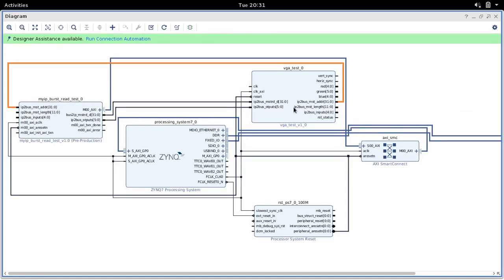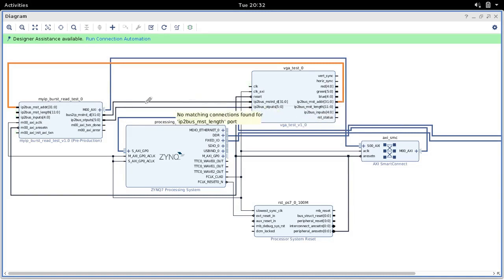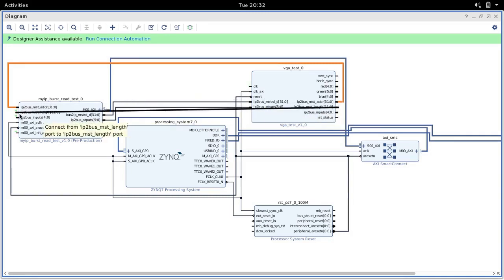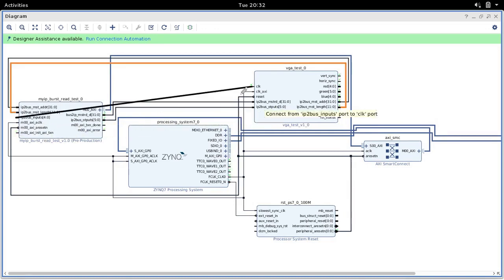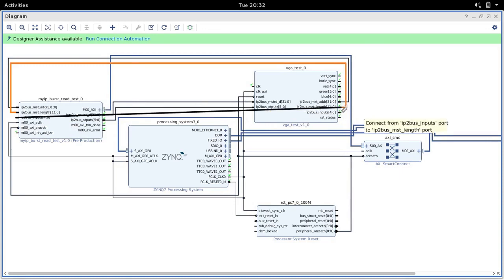Similarly, IP2Bus_MST_Length — here is the length port. We connect them up. The remaining inputs we also connect together.